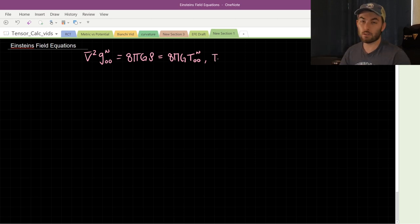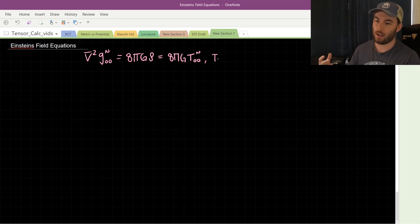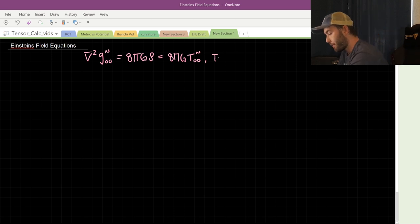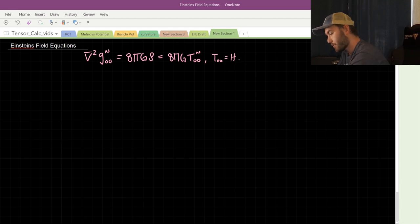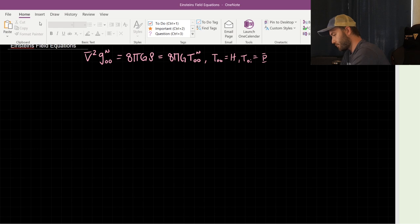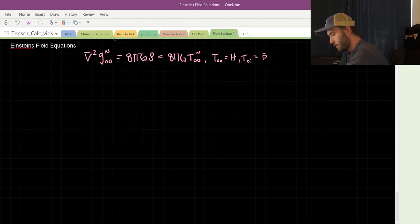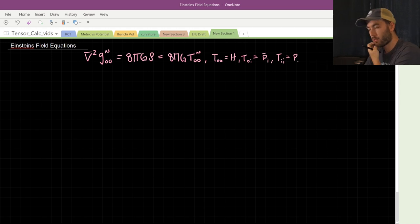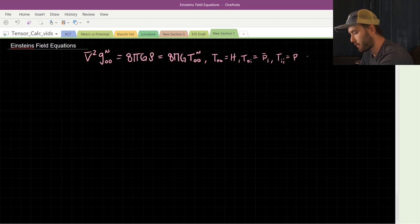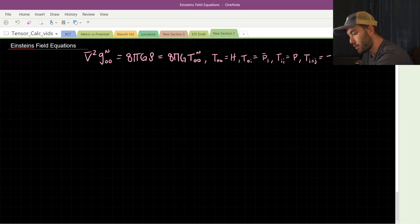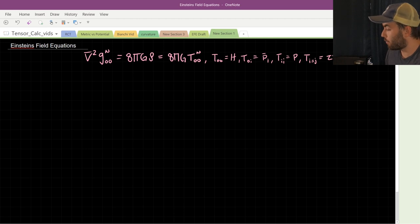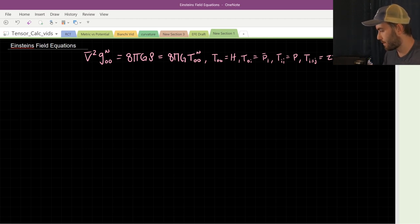If you're unfamiliar with the energy-momentum tensor, it encodes all the information of energy, momentum, pressure, and shear stress. The T⁰⁰ component is effectively the Hamiltonian density — the energy density. We also have the T⁰ⁱ components, which is the momentum density. We can take the diagonal Tⁱⁱ terms, which is the pressure. And then we have the off-diagonal components i ≠ j, which is the shear stress typically denoted with a tau. All that stuff contributes to the total energy and mass density of the system, and it's what's necessary to fully describe how the geometry of space changes.